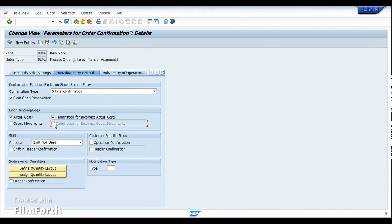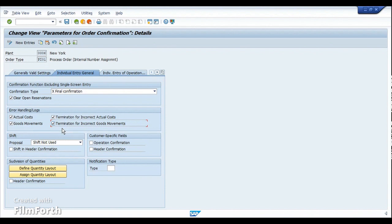If this option is not used, the confirmation is saved but the error log goes to the post-processing transaction KOGI. This becomes a big headache for the costing team during month-end, as they need to settle process orders and evaluate work in process. Unless those entries are cleared, settlement cannot happen. Activating these two options ensures the user is alerted immediately about insufficient stock and can resolve it by changing the storage location or adding inventory.